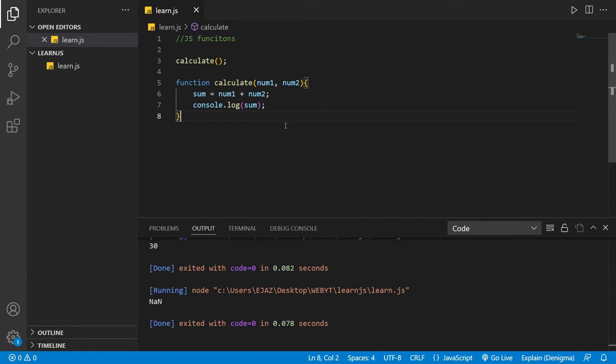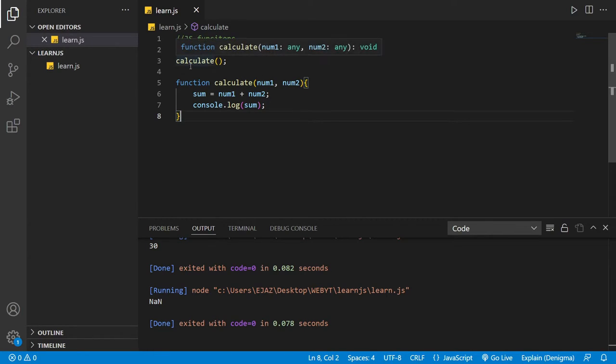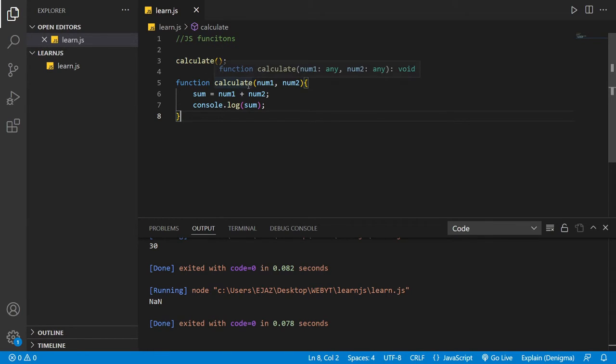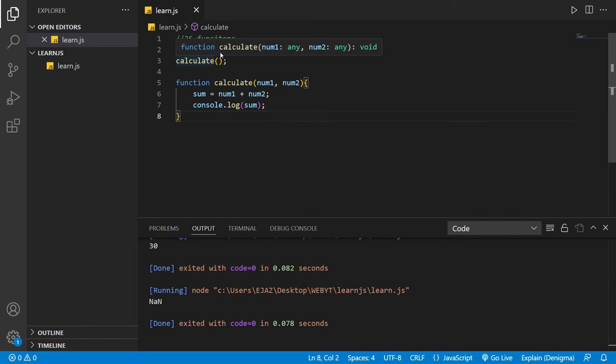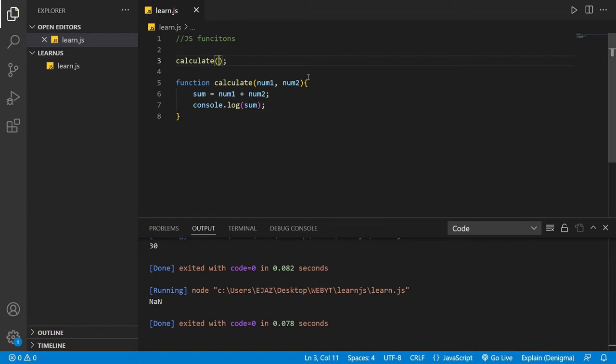Now if I do that, it's going to say NaN because we don't really have any numbers right here. So what you have to do is call the function, but something has changed. The dynamic has changed now. We have to give it some numbers.